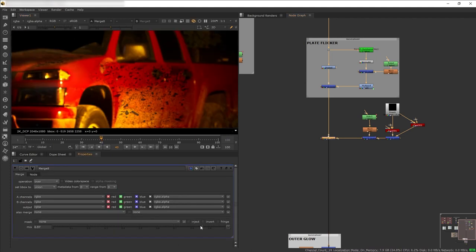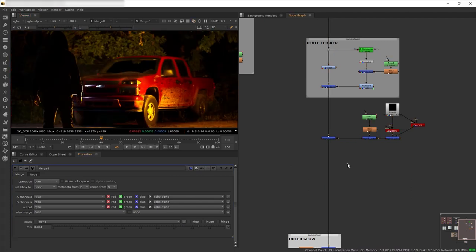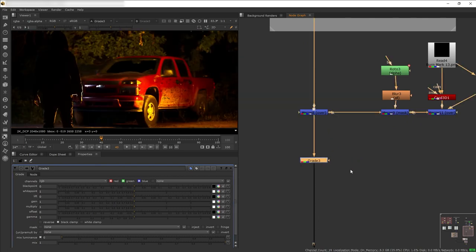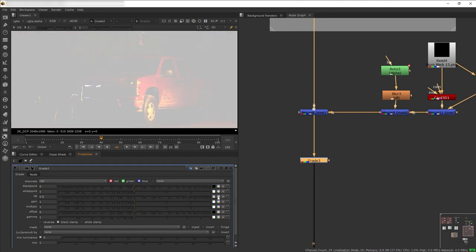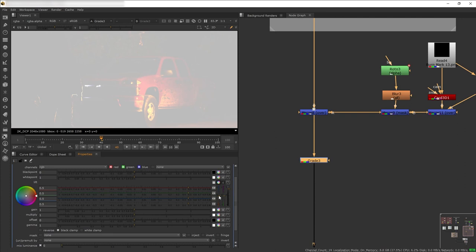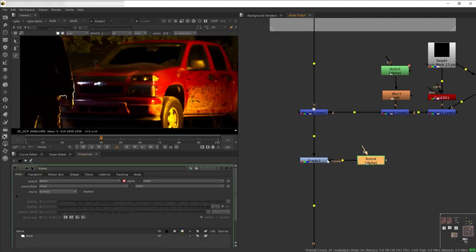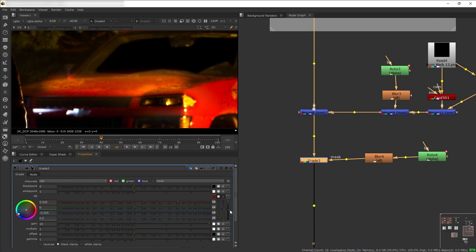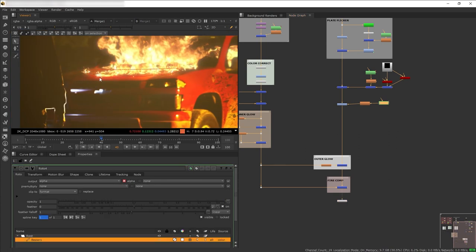Reduce the merge mix to blend the burn mark better with the surface. Next I want to add some extra brightness where the fire makes contact with the car. Let's add a Grade node, increase the Lift, click on the color wheel and change the value to be more orange. Then add a mask so the grade only affects certain parts. The color is still a bit too much, so let's reduce the Lift. Make sure the shape of the light interaction mimics the shape of the fire.